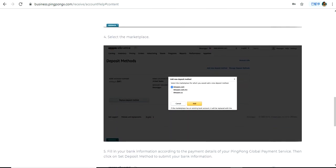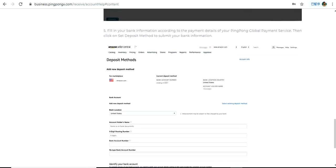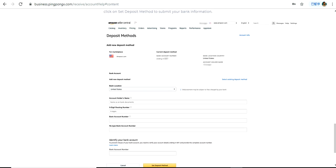After that, you have to choose the marketplace for which you want to replace or update the deposit method. For example, since this is a USD account, we will select amazon.com and click Add. After that, you will be taken to a page where you have to input the details of the new account where you would like to receive payments.